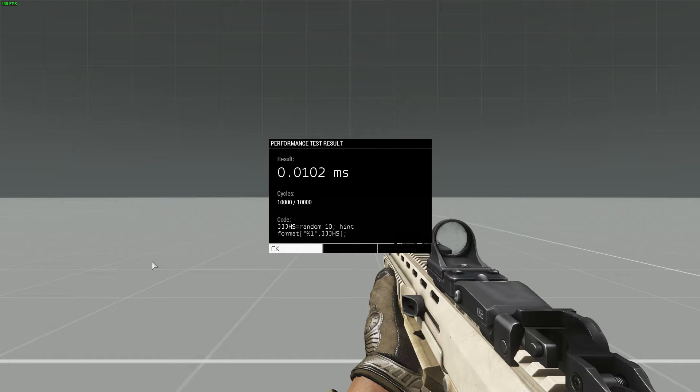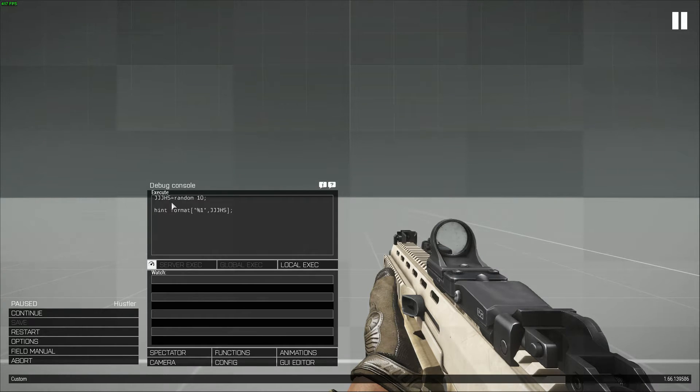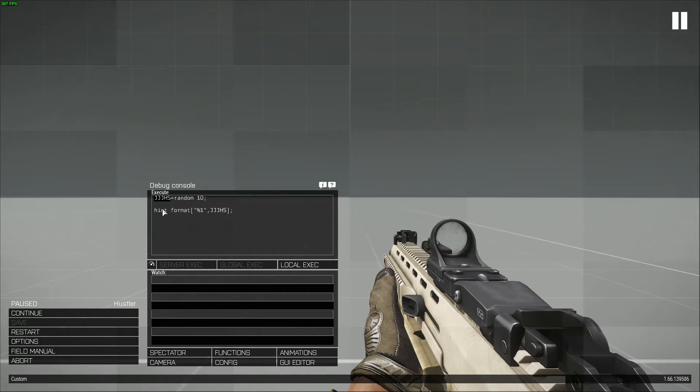0.0102ms. So you can see that there was about a 12 millisecond shorter difference by just shortening the name of our function.